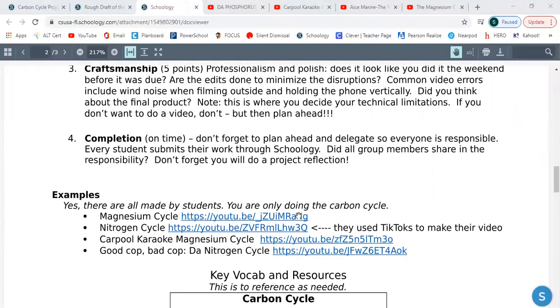Completion — simply, is it on time? Plan ahead. I will not accept it late. So if you're in a group and somebody does nothing, you still get graded on your own. That person is going to fail and you're going to pass. Do the best you can.